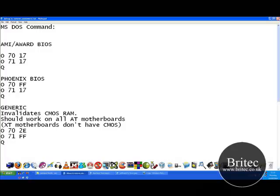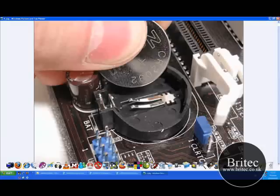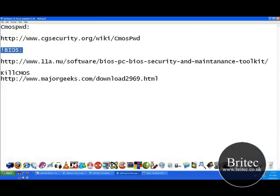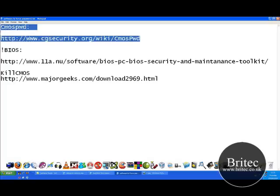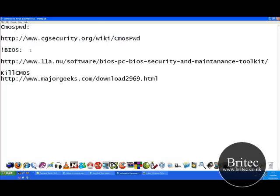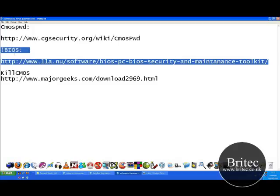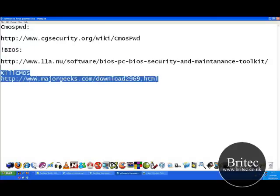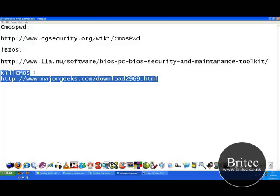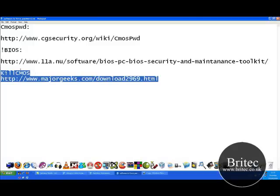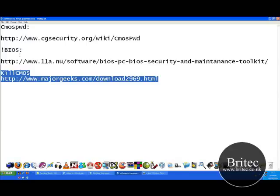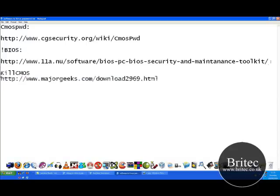The last thing you can do is use software called CMOS Password. These are destructive and you've got to be really careful when using these. There's a chance it could destroy your BIOS. This program Kill CMOS, I've seen it damage machines before. I've seen people use it and their machines got damaged. There's no guarantee they're going to work.